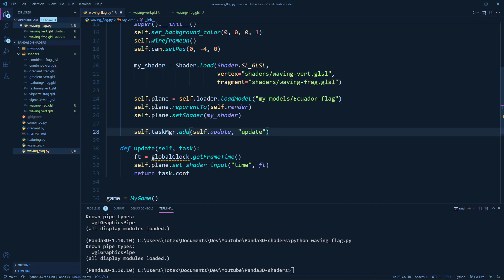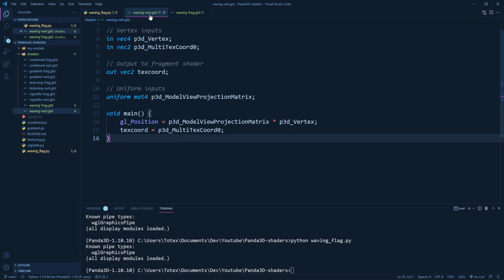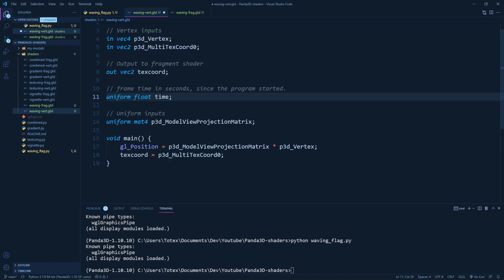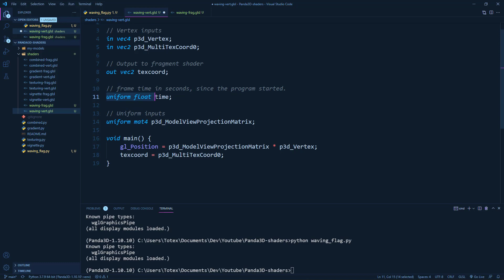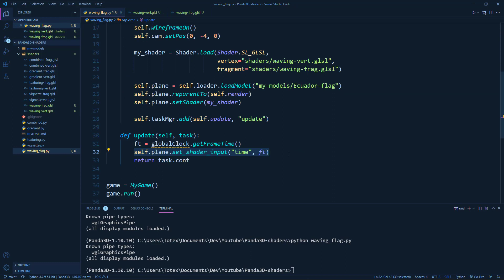And now let's create this uniform of type float, which will be the time. So go to the vertex shader. And I'm just going to copy this from my second monitor. And so this is the frame time in seconds since the program started. And this will be a uniform of type float called time.